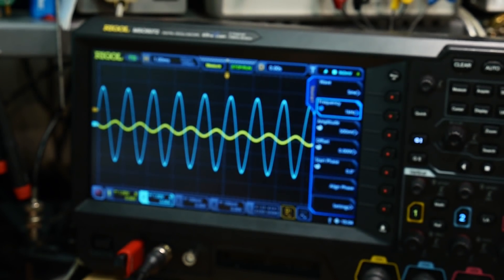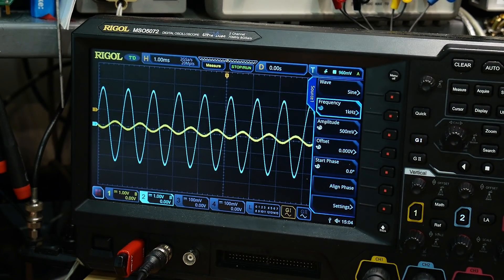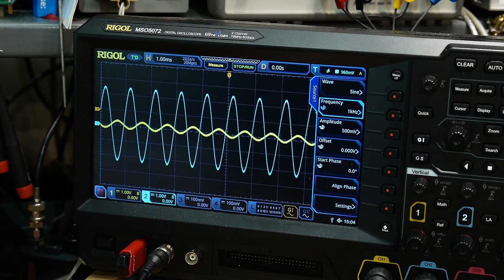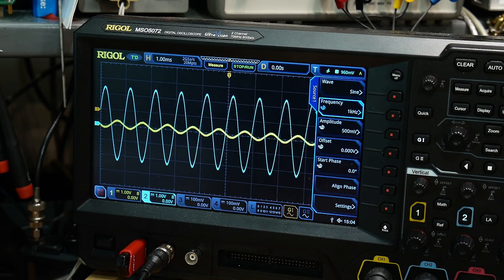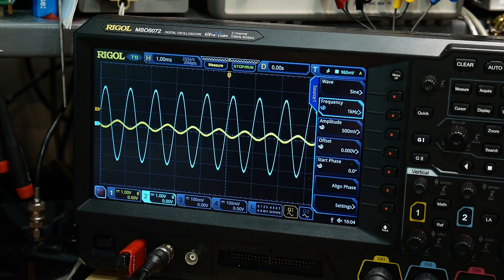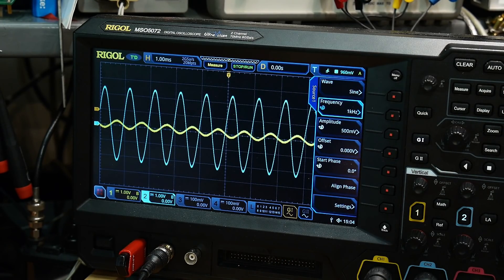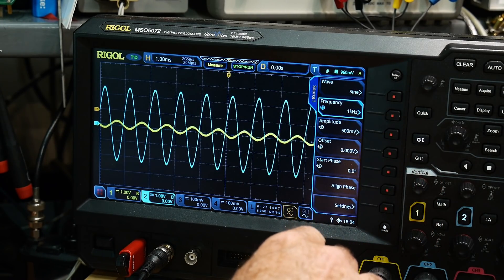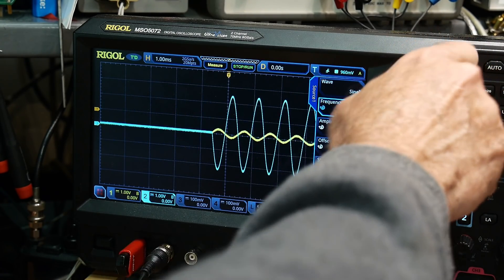All right. And so the input is yellow and the output is blue. And this is the frequency, one kilohertz.